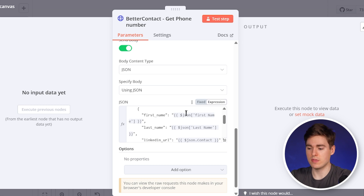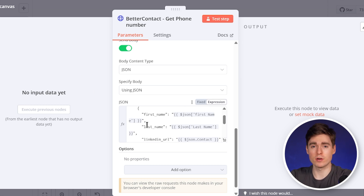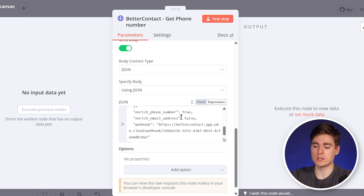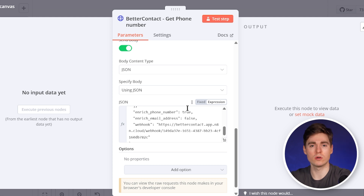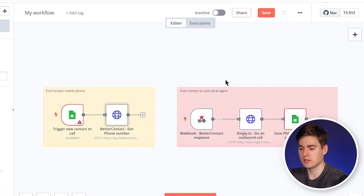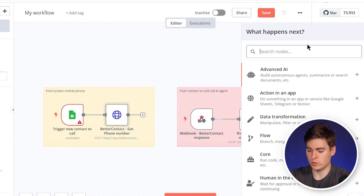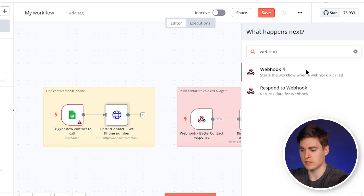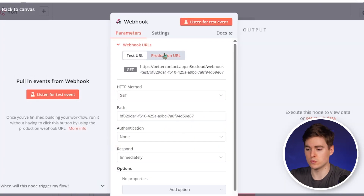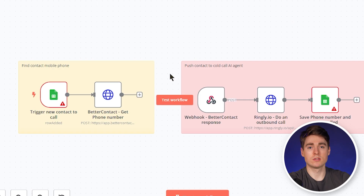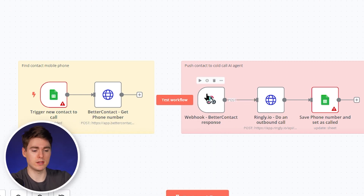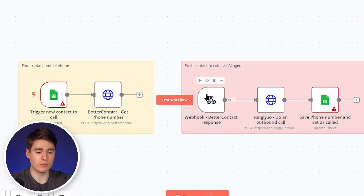The next part of the body request includes the enriched phone number, enriched email address, and the webhook. From the BetterContact API documentation, we set enriched phone number to true because we want the phone number — but since we have an AI cold calling agent, we don't want the email address. To set up the webhook, click the plus, click on webhook, and you'll get a webhook URL — make sure to use the production URL. Copy it and paste it into your BetterContact module. Basically what this does is ask BetterContact to find the phone number, and BetterContact will automatically push it to this webhook.